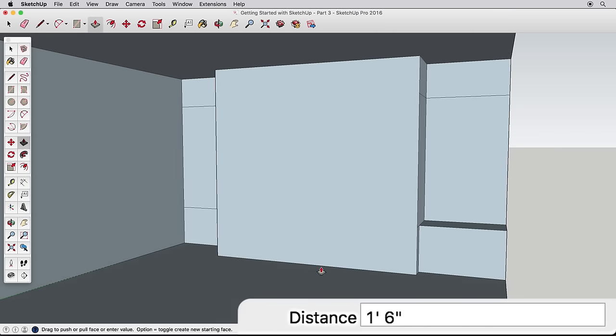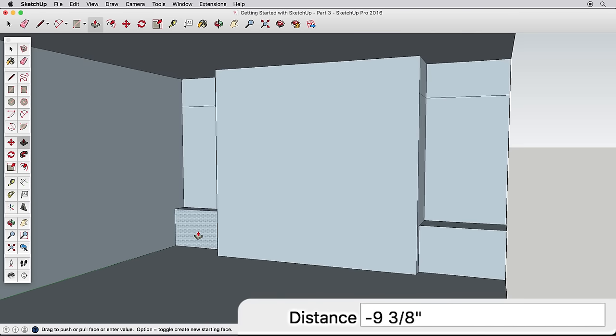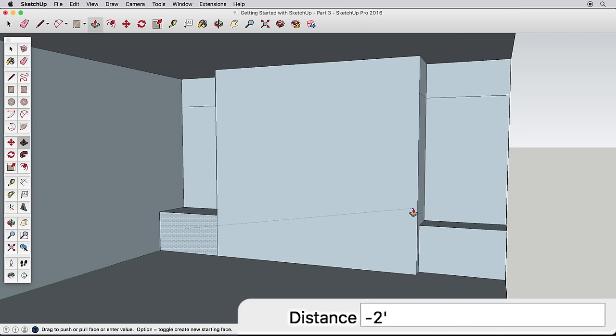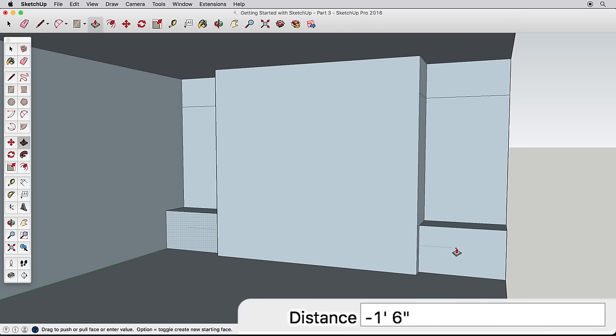Click once with Push-Pull on the far surface to start pulling it and leave the surface with your icon. Watch how hovering over various surfaces will pull it out to match. We can simply infer to this near surface and click on it to finish.